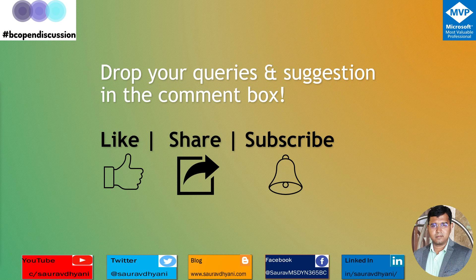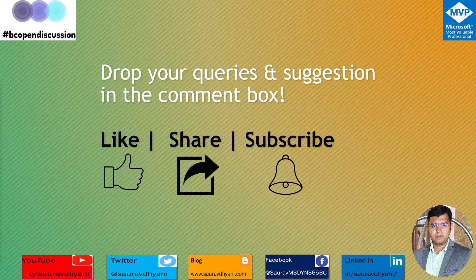You know the drill: if you like the content, hit the like button. If you think others in Business Central community should know about it, hit the share button. And if you haven't, then please do subscribe to the channel. That helps us keep working on these videos and coming up with new videos as soon as possible.